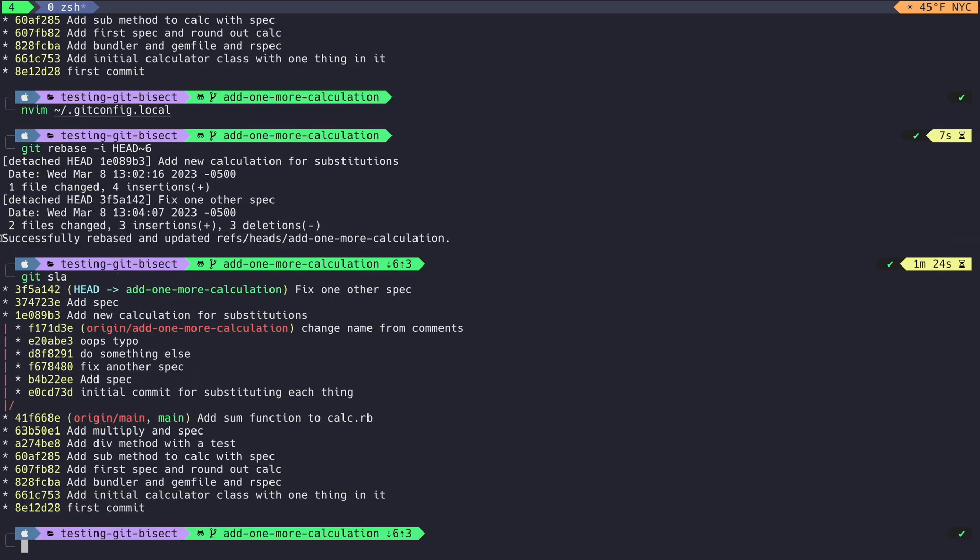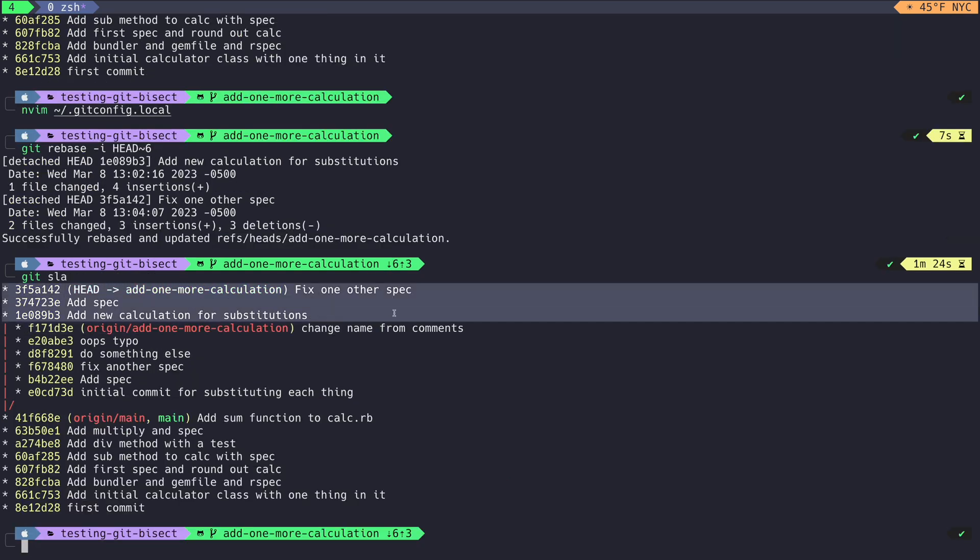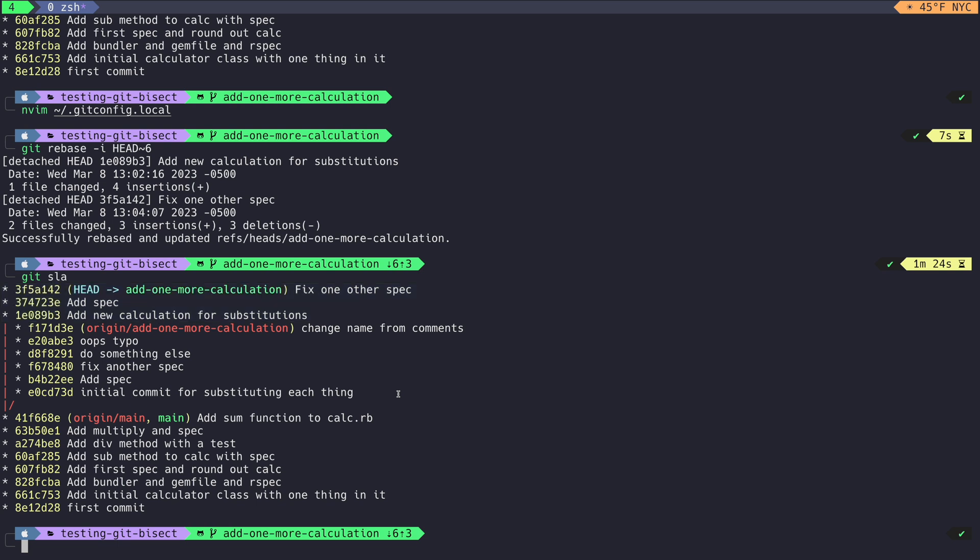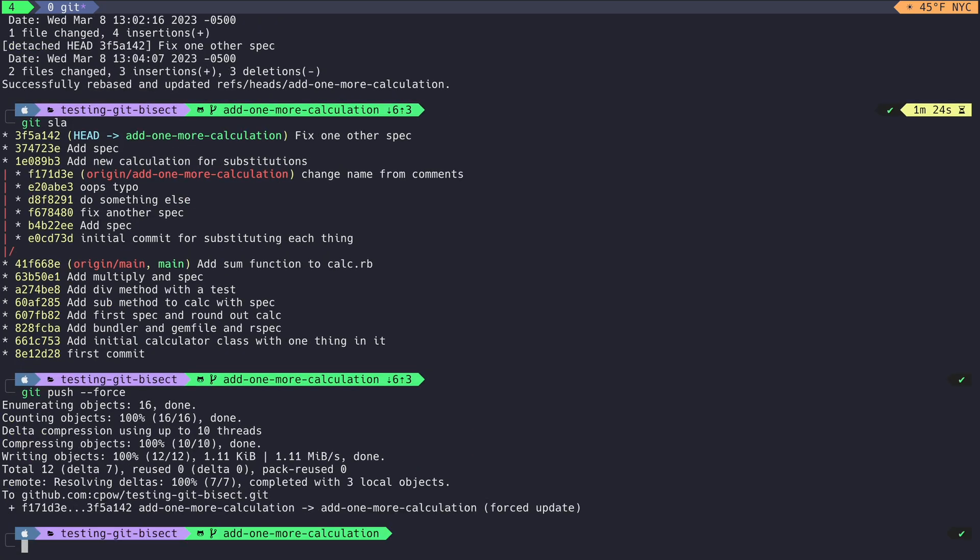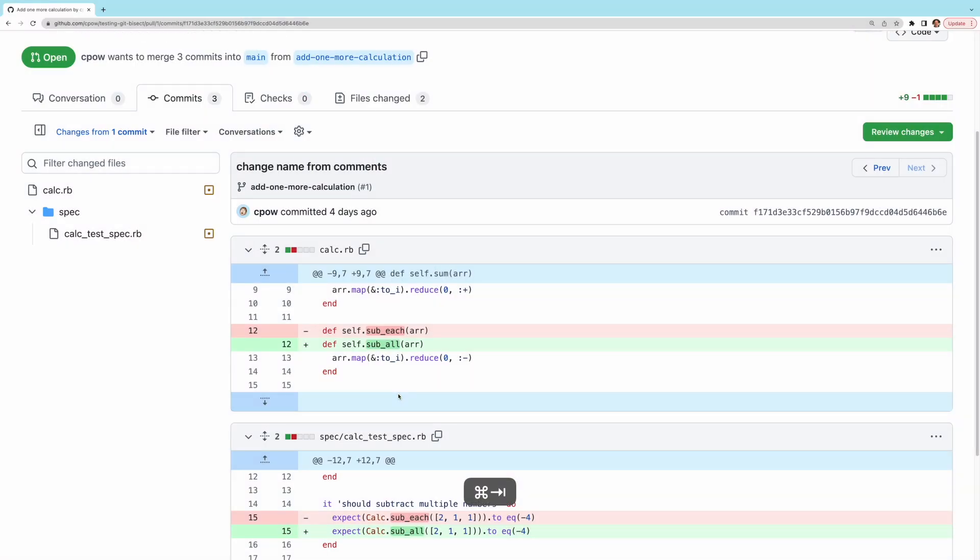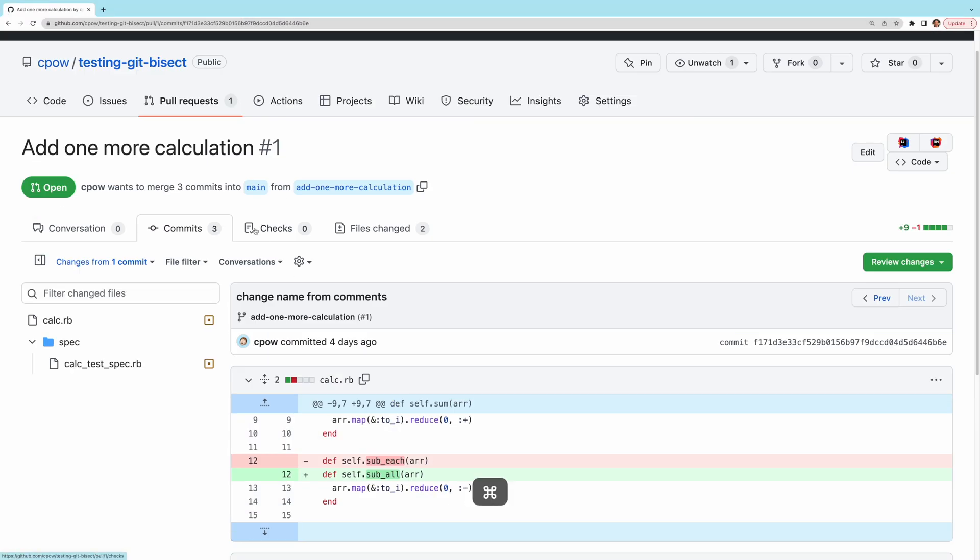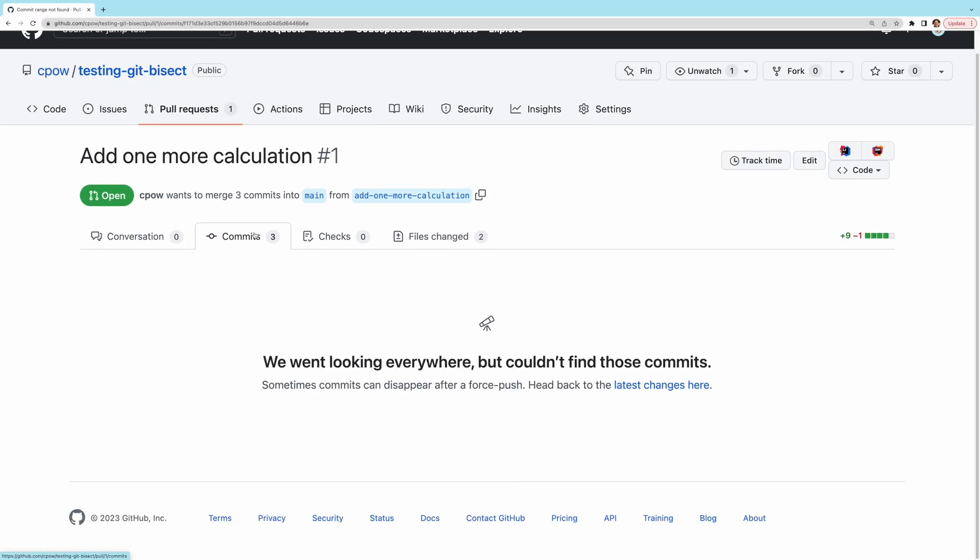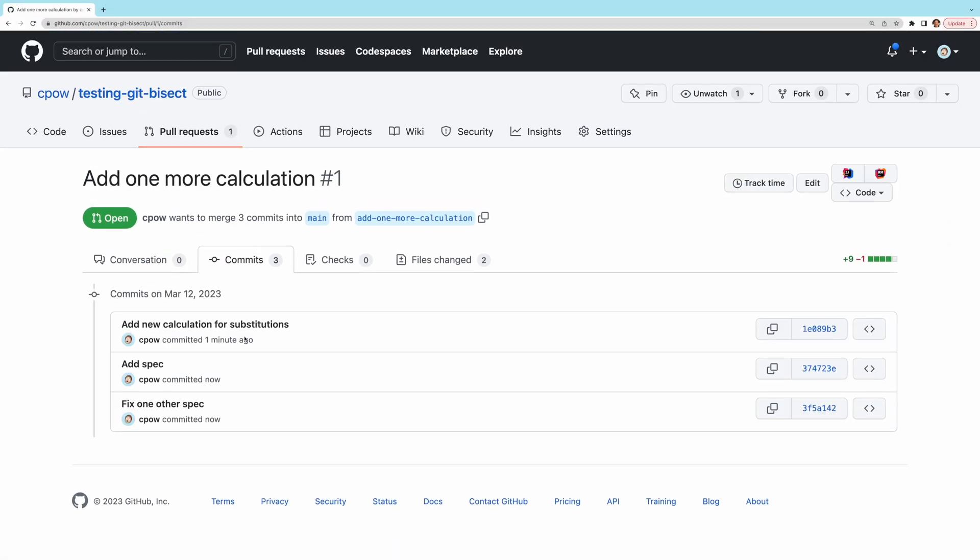If we check our history, we can see our rebase changes above the original changes that are still in GitHub. We have successfully rewritten our commit history to look much nicer, and we can force push our changes to the remote, in this case GitHub, to finish things off. Now if we check GitHub, we can see our history looks much nicer.